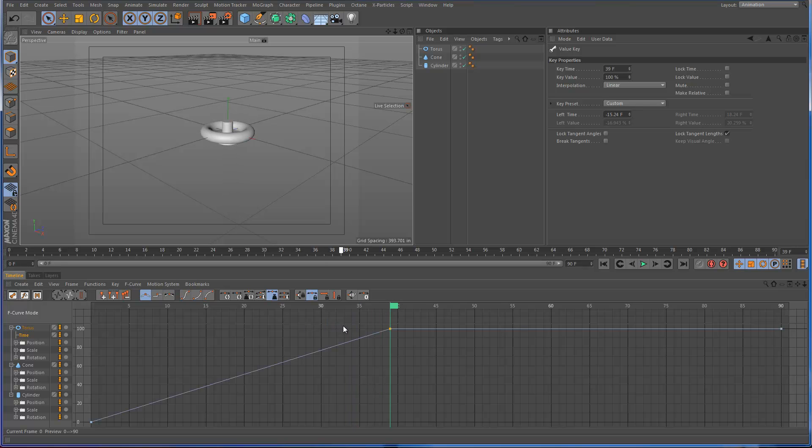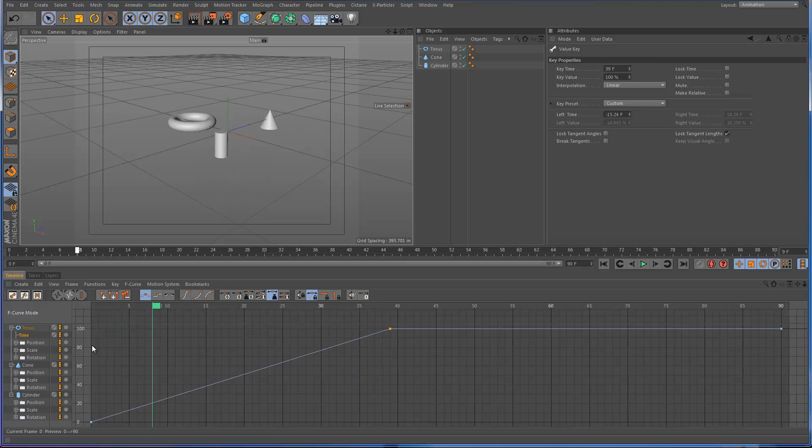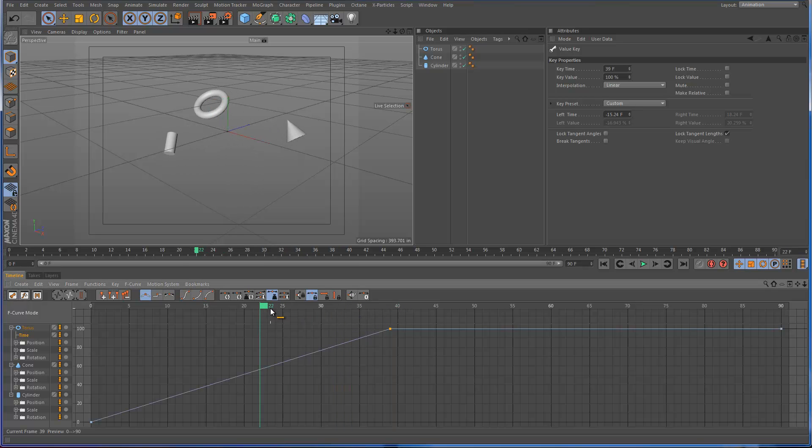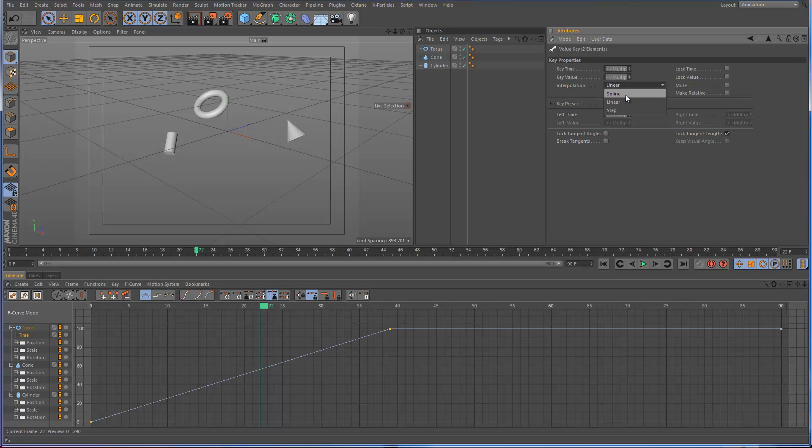Now obviously you can use this for other purposes as well. You can refine your animation, the entire animation of multiple objects just using one F curve by adjusting these keyframes. So for instance, we go back here and switch this back to spline.